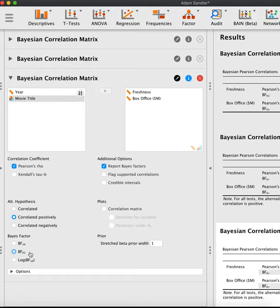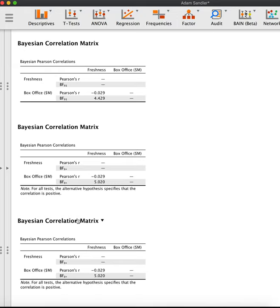So our correlation - have a look here. Between freshness and box office is slightly, actually even somewhat negative. You see this here, close to zero.